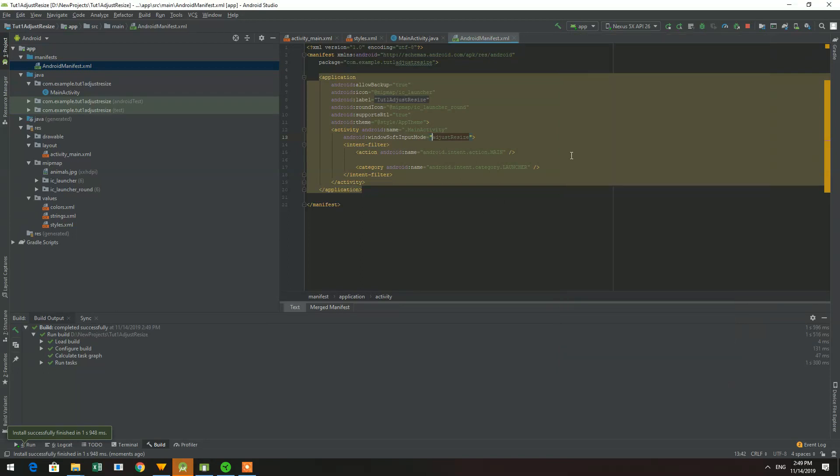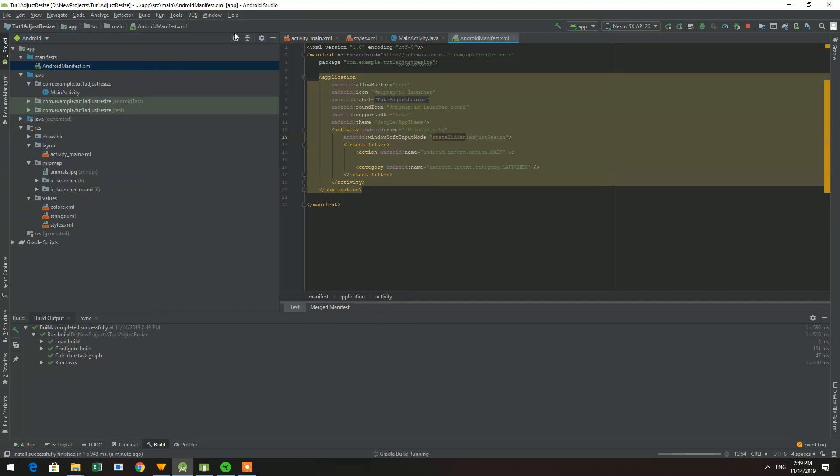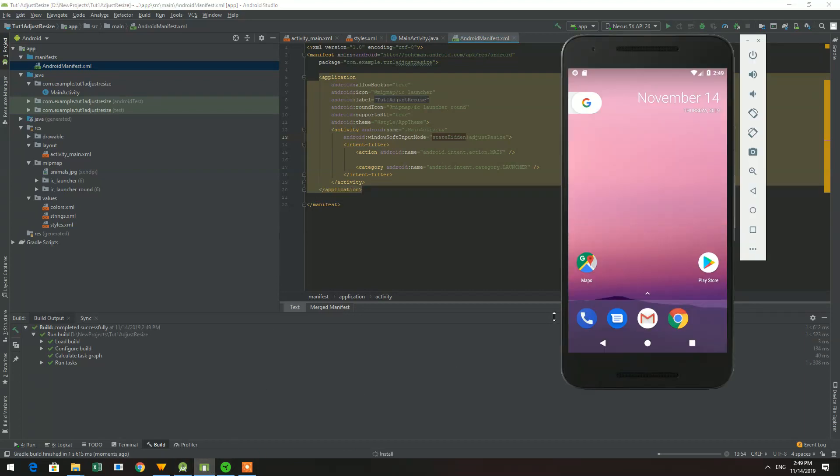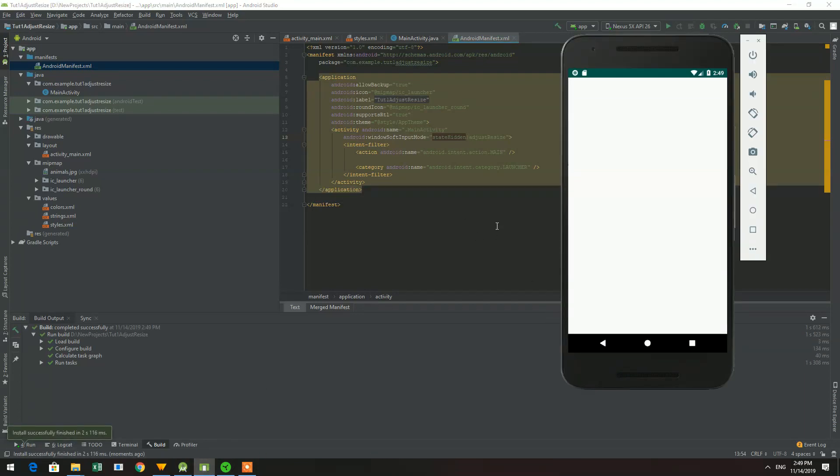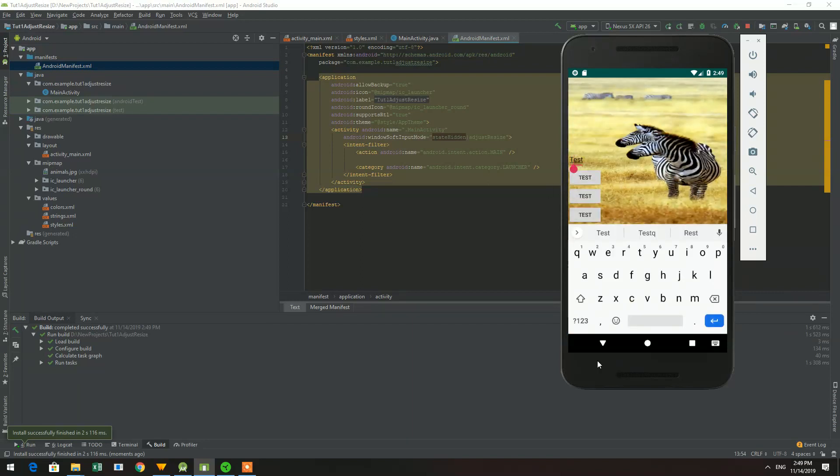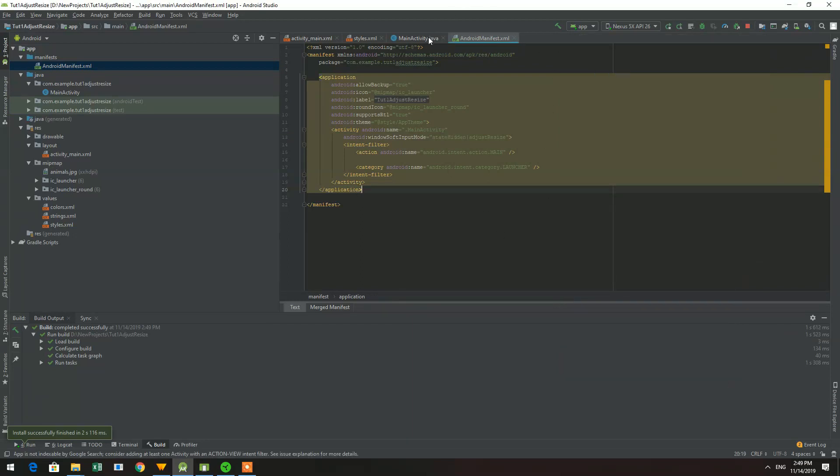To hide the keyboard every time the activity opens if it was opened previously, just put state hidden and yeah here we go everything is fine. The keyboard was not open. Okay now let's continue.